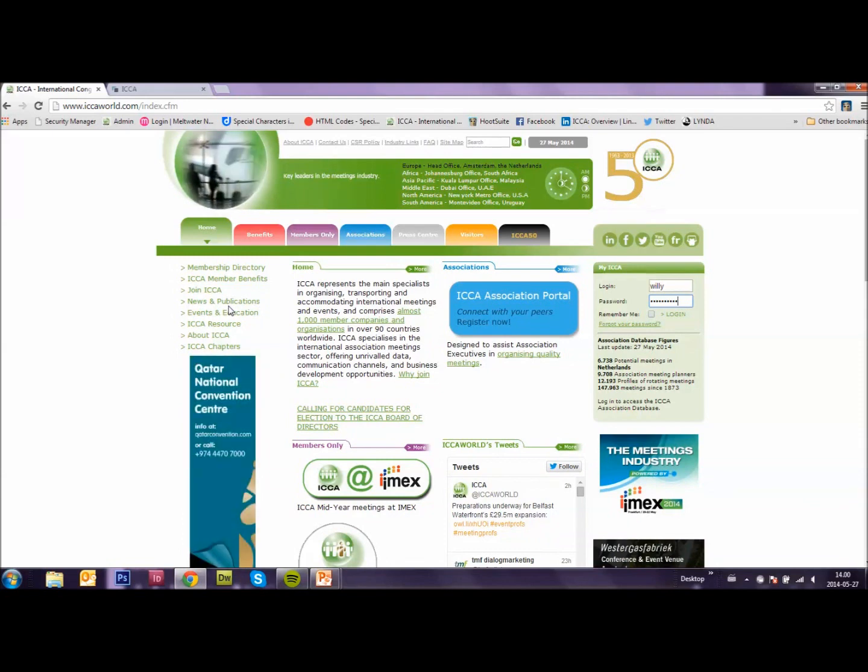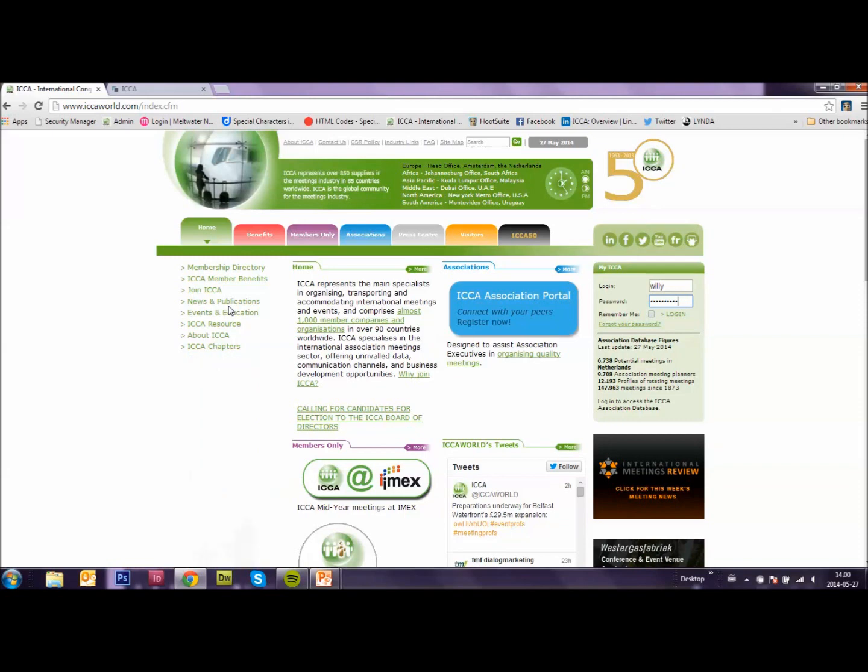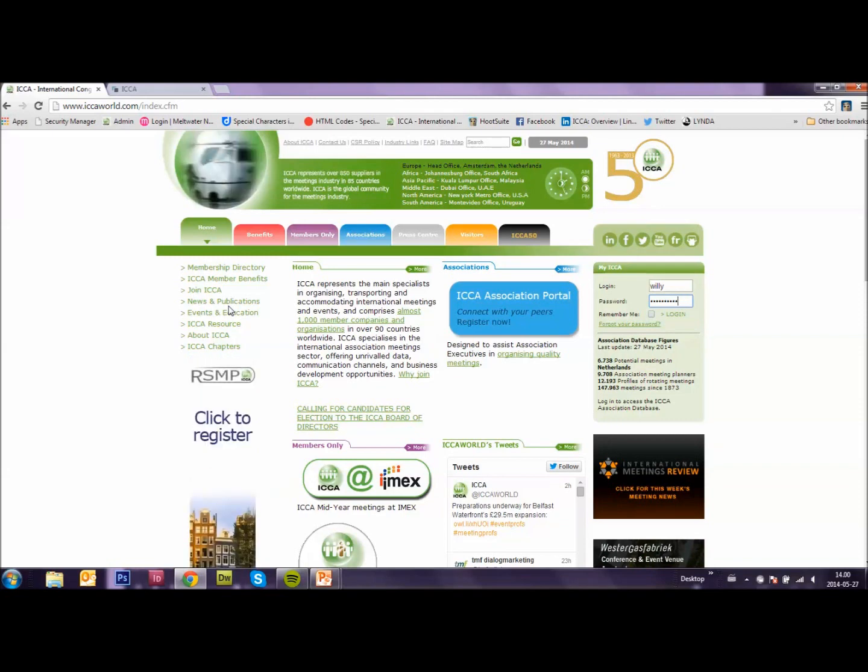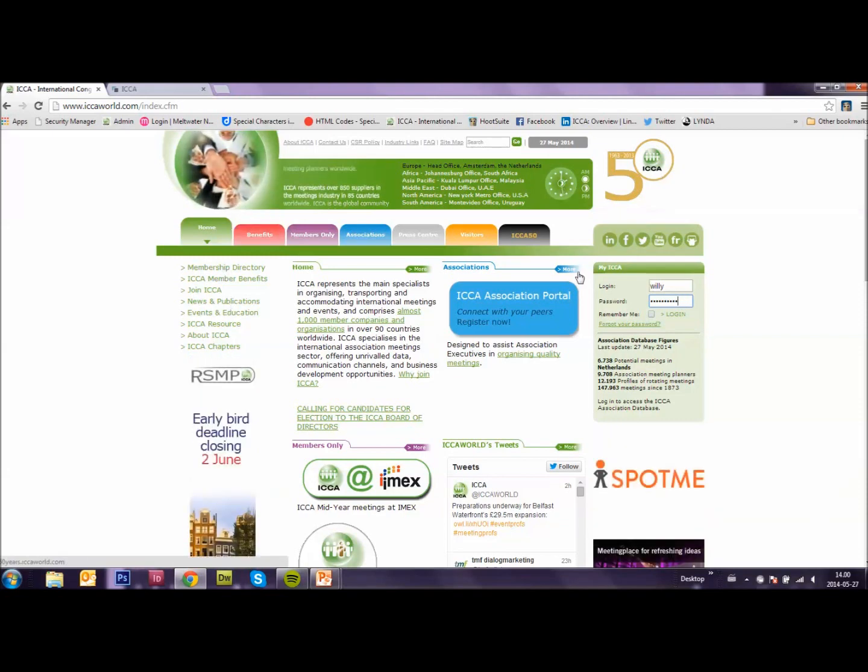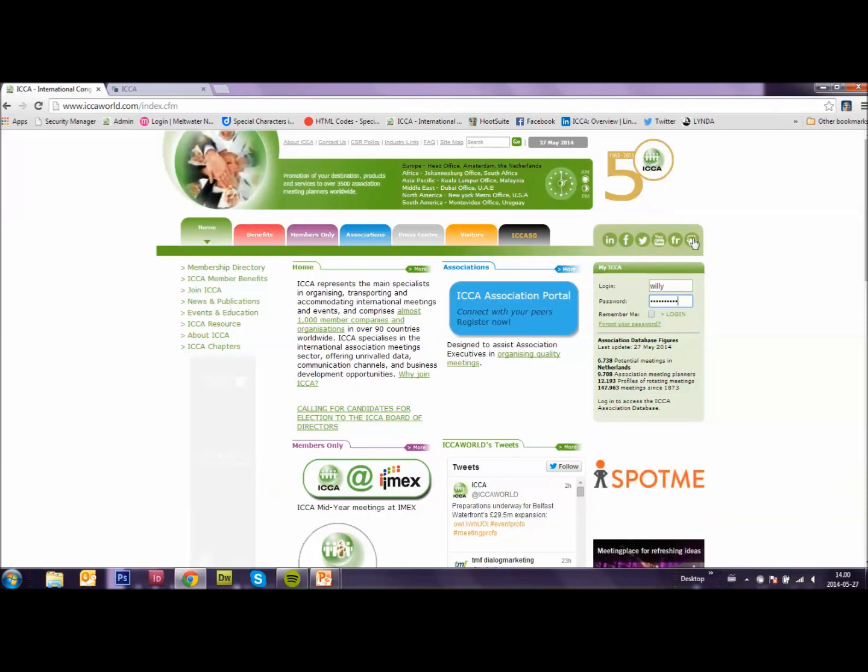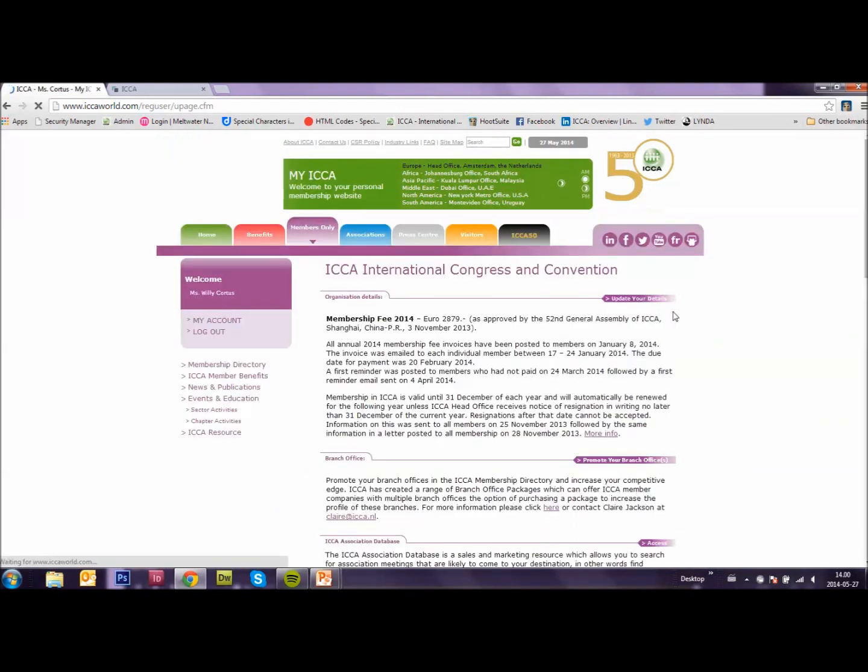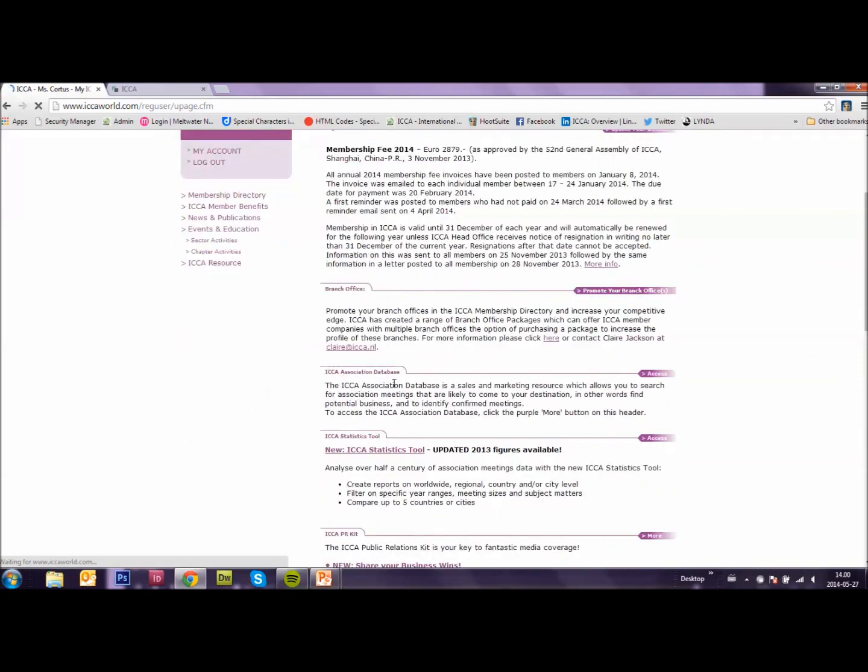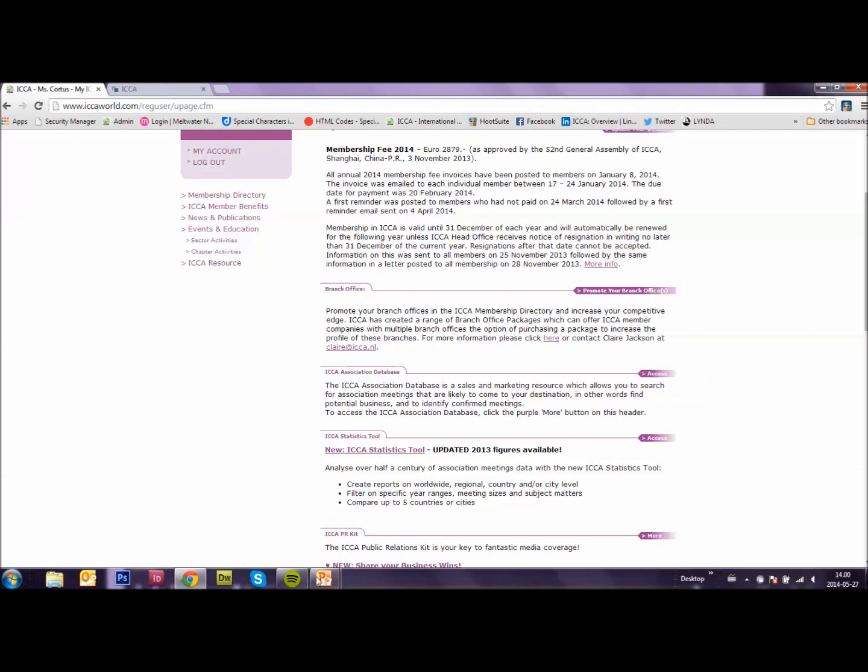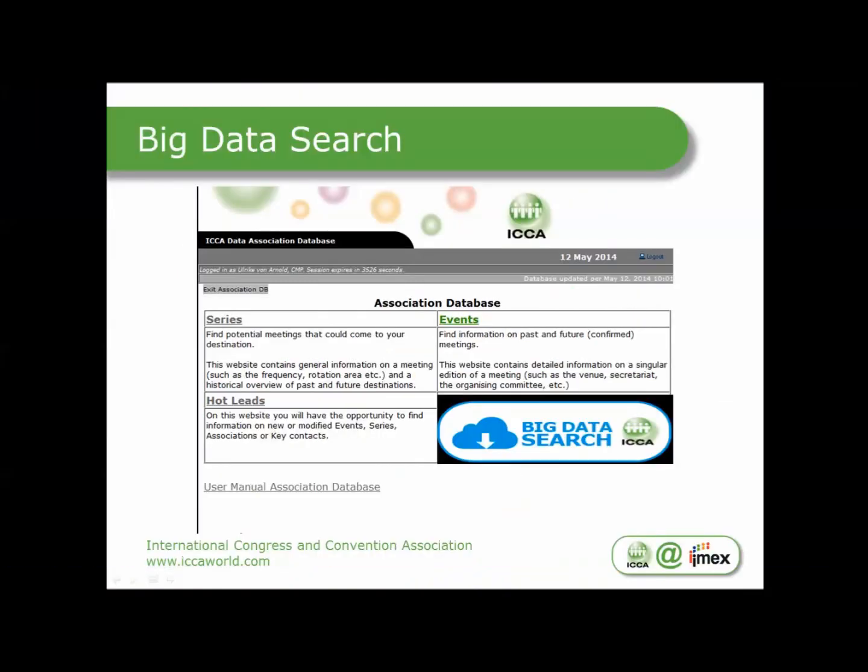Now let's go through the steps. First you go to the ICA homepage www.icaworld.com. Then you log in to your My ICA section. Then you go to the Association database, the third tab. When you click on it, you will see this page.